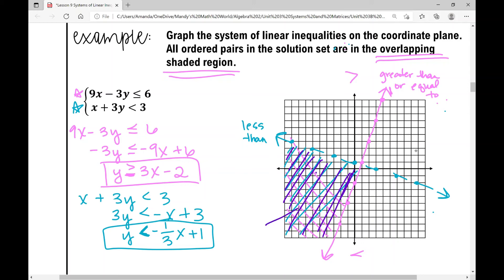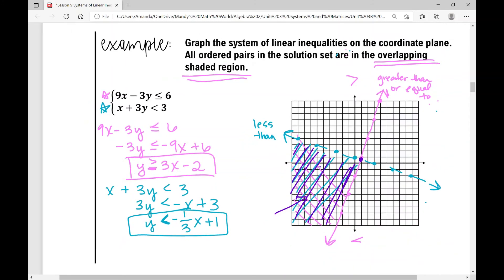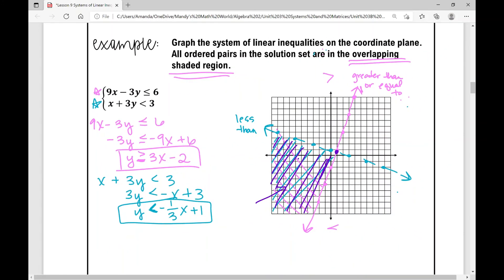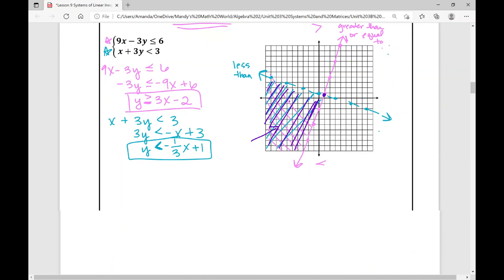The feasible region — the solution set — is where both shadings overlap. Any point within that overlapping shaded region satisfies the system. Points on the solid line are included, but the intersection of the two boundary lines is not a solution, because one line is dotted, meaning points on that dotted line are not in the solution set for one inequality, so they can't be in the system's solution.